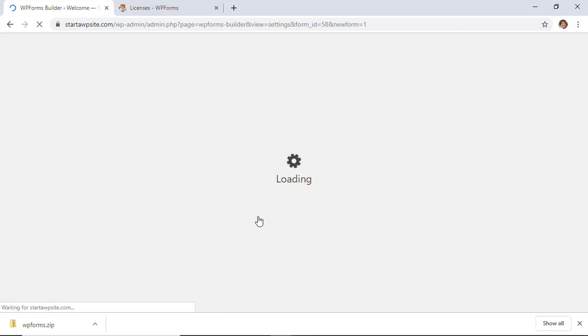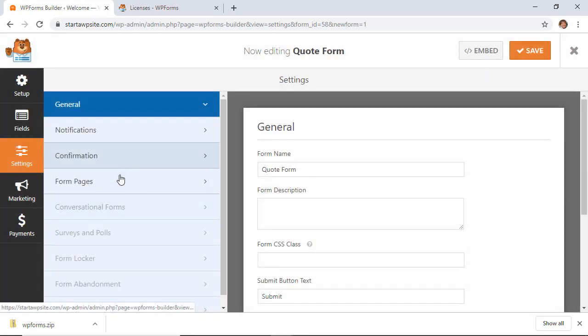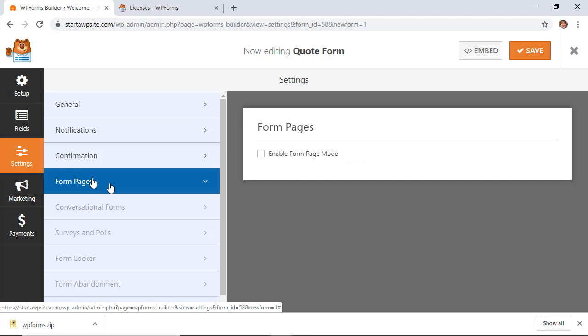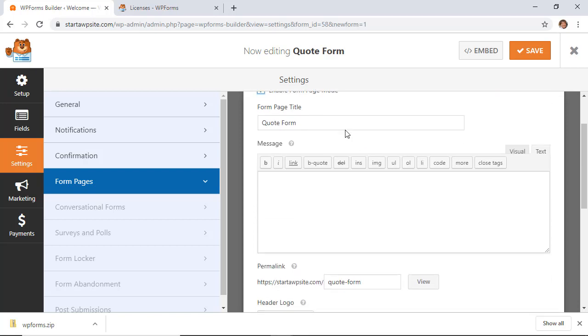Once we do that, we can refresh, and now you see that this is highlighted or we can select it. All you have to do is click Enable Form Page Mode, and what this will do is...